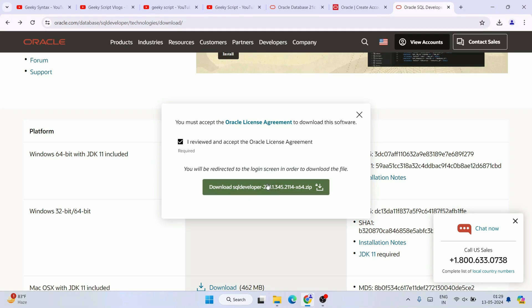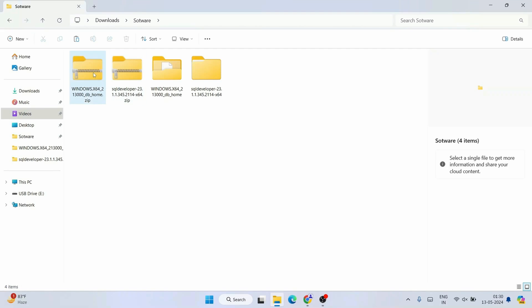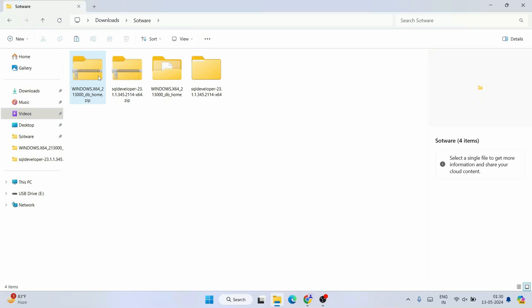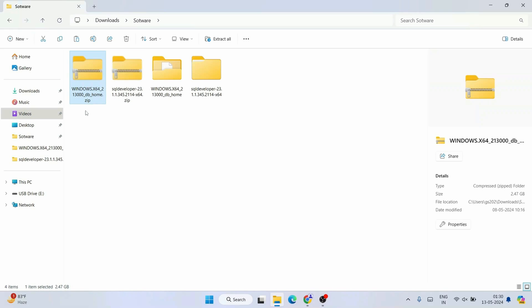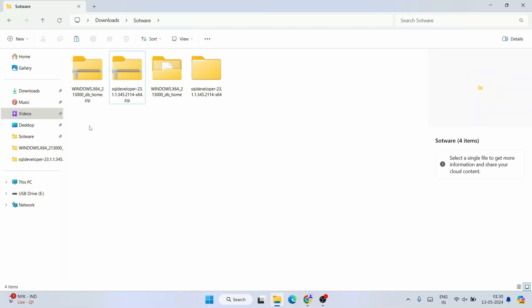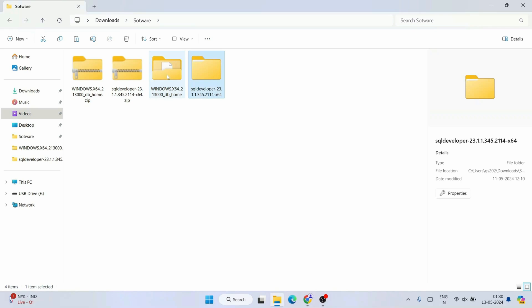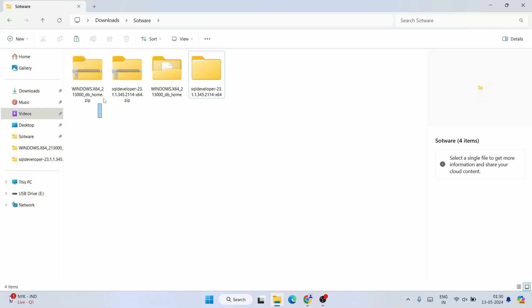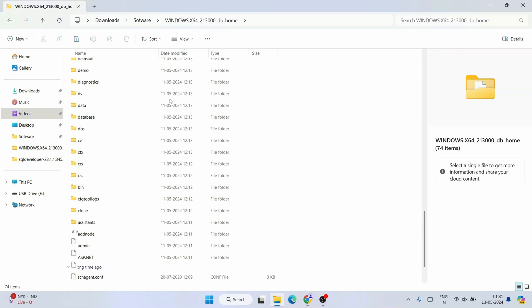Once you have both products, you can see the two zip files here. The Oracle Database 21c zip is 2.47 gigabytes and the SQL Developer zip is 437 MB. Extract both zip files. Now it is time to install Oracle 21c — go inside the extracted database folder, scroll down and find setup.exe, and double-click on it. A User Account Control window will appear asking for administrative privileges — click Yes.